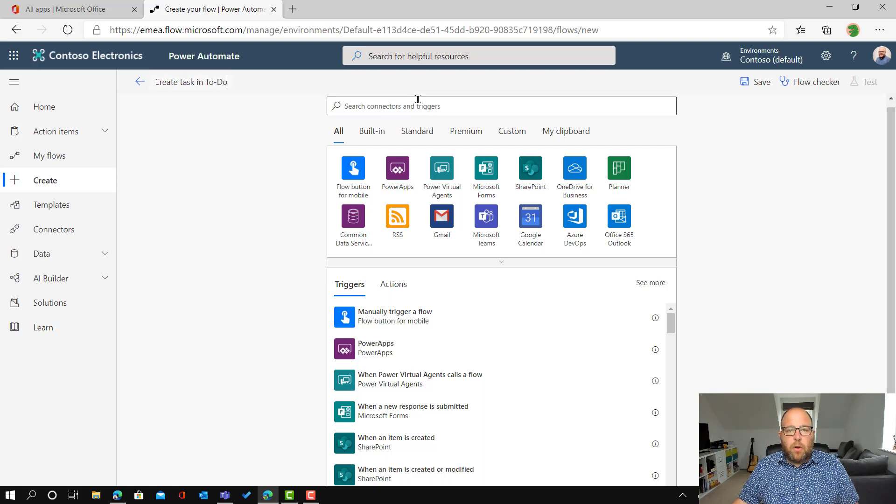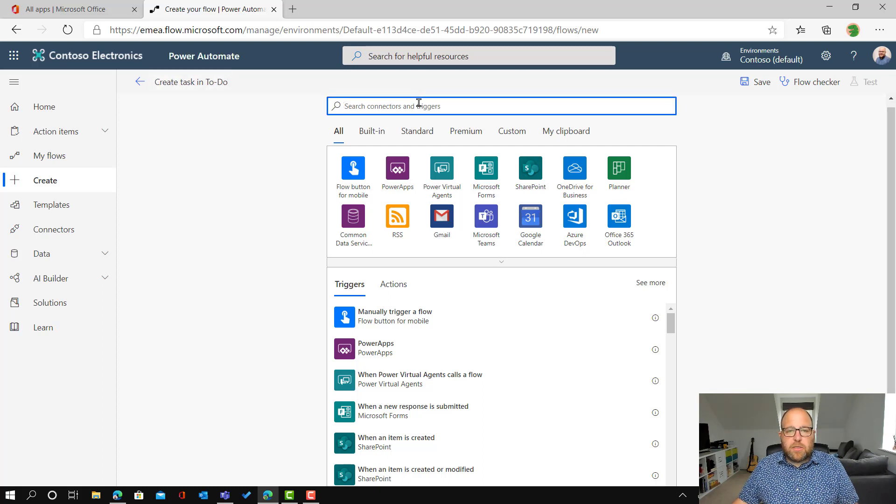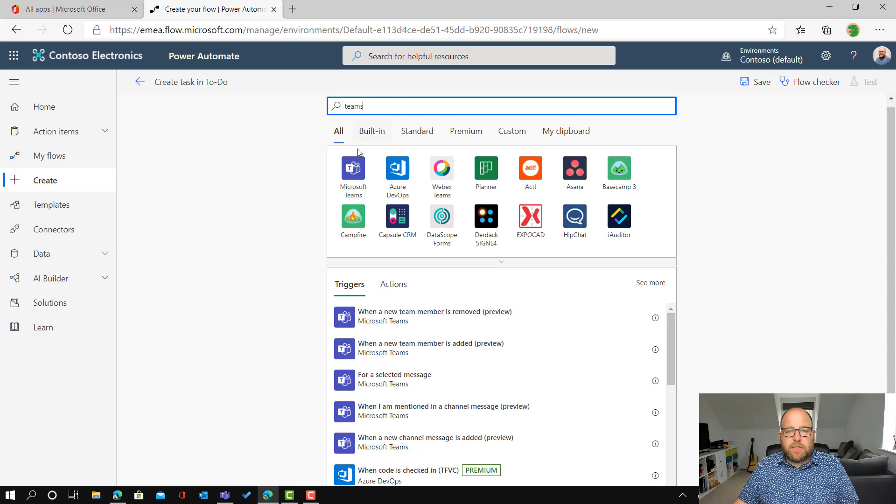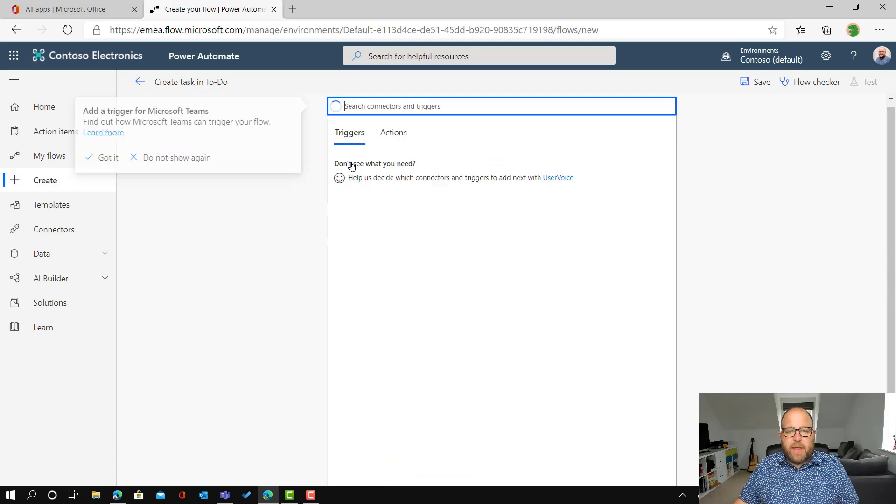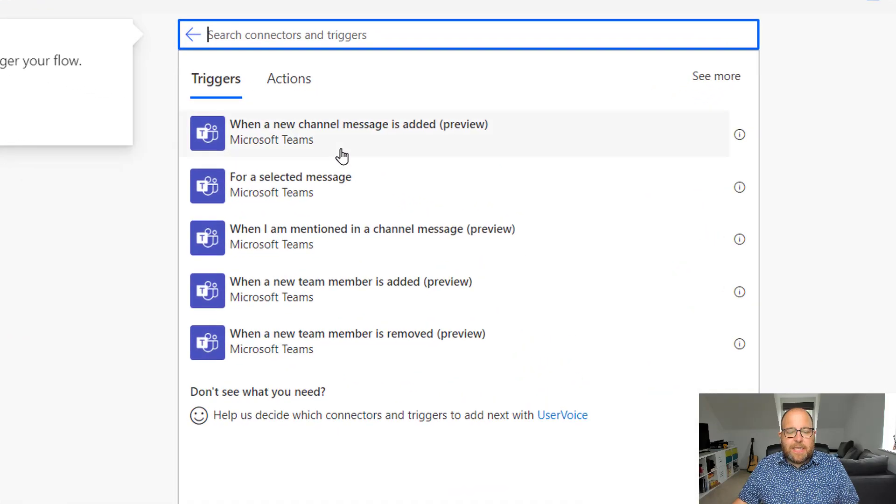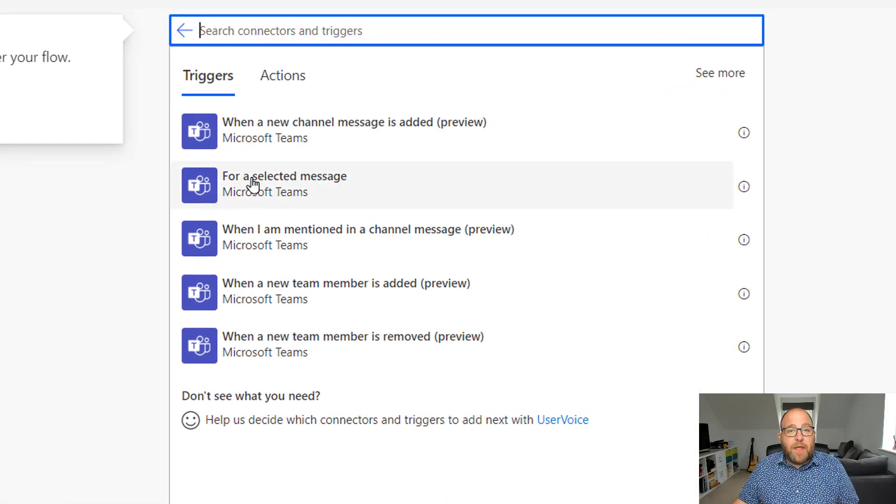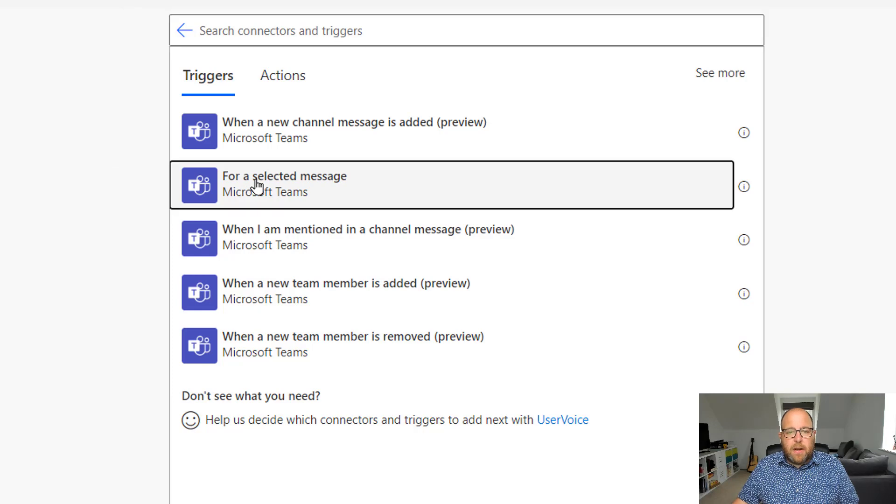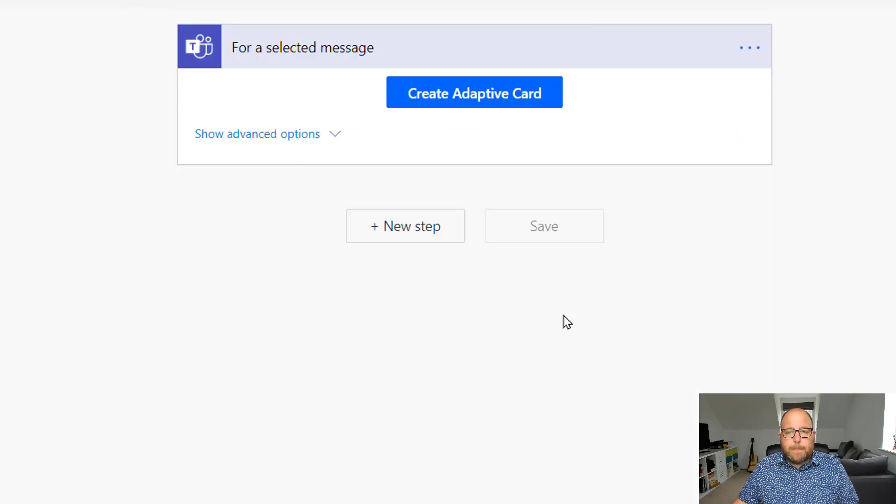And then we're going to look for the triggers. So I'm going to look for teams and click on team. So it filters down there. And I can see here that I've got one there that says for a selected message. So I'm going to pick on that one.